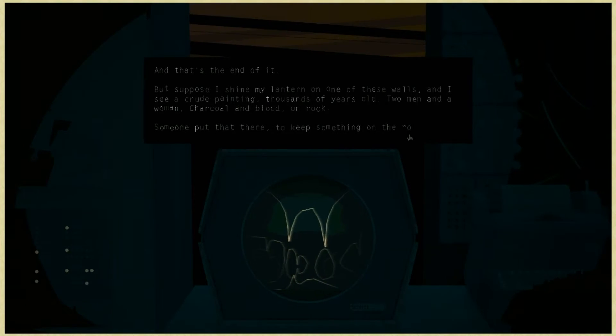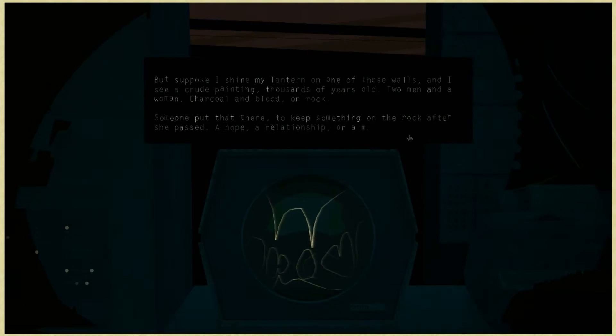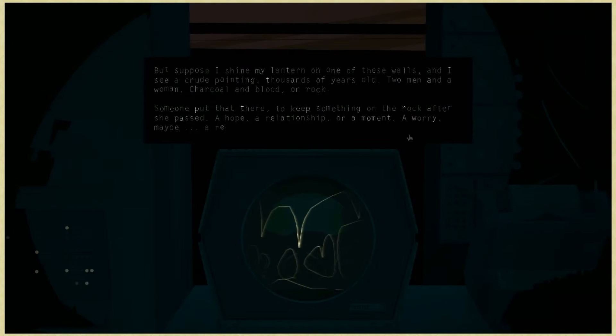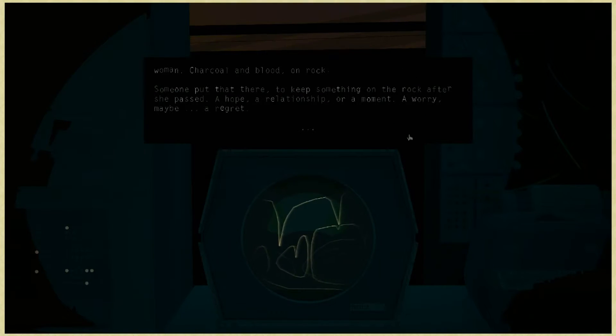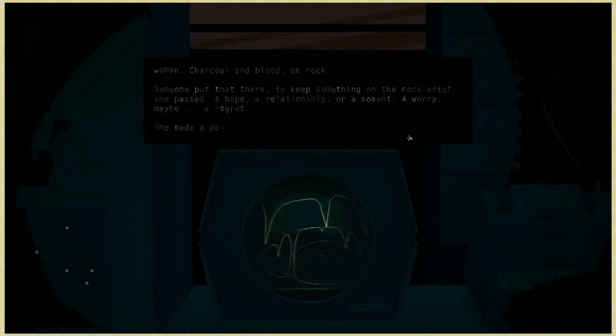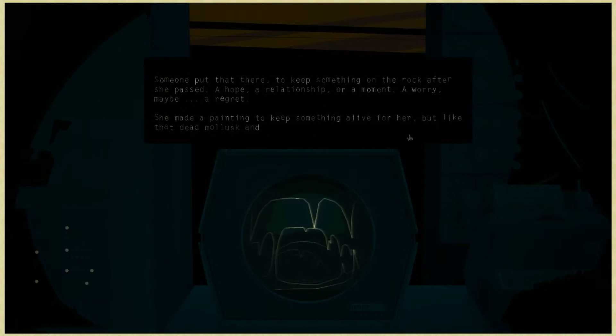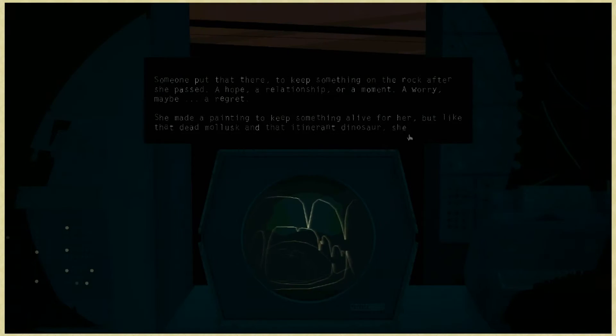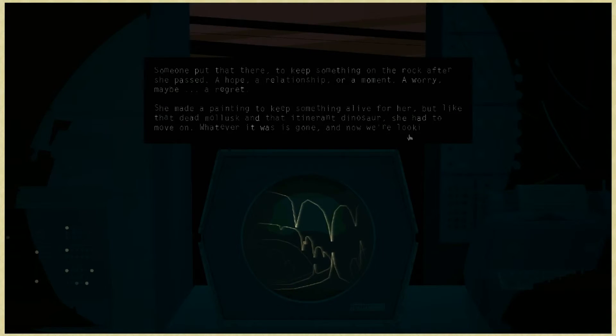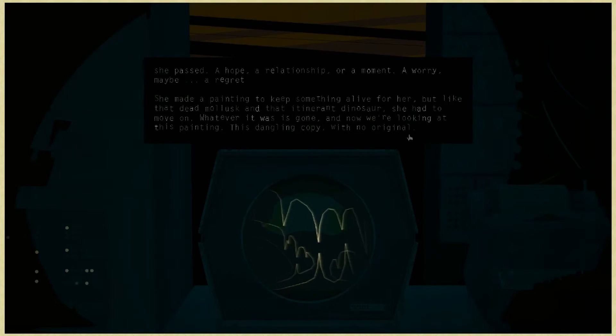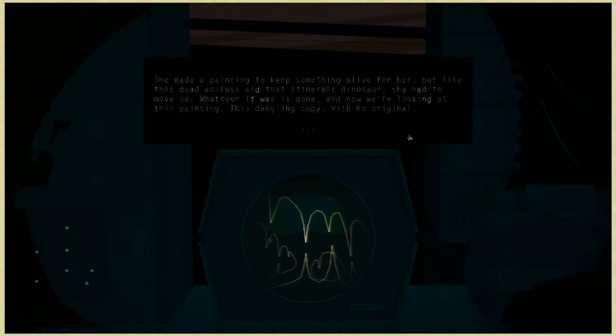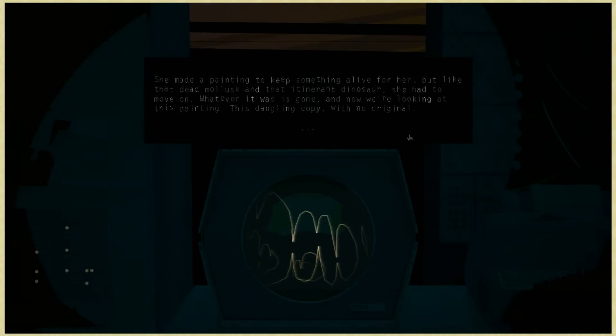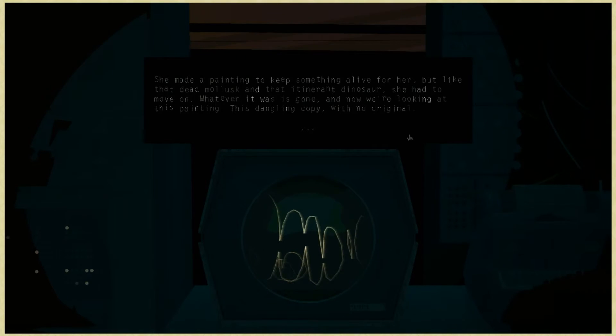But suppose I shine my lantern in one of these walls and I see a crude painting, thousands of years old, two men and a woman, charcoal and blood on rock. Someone put that there to keep something on the rock after she passed, a hope, a relationship, or a moment, a worry, maybe a regret. God, this is killing my throat. I can take over a robot voice if you want. Yeah, okay.